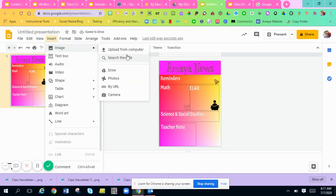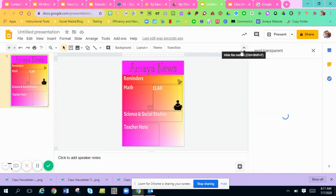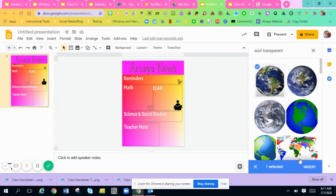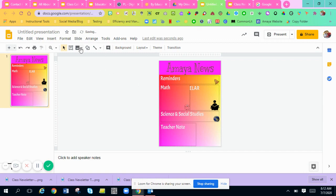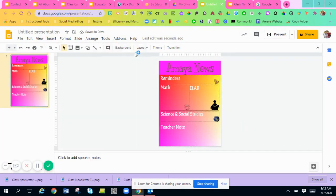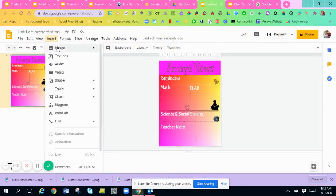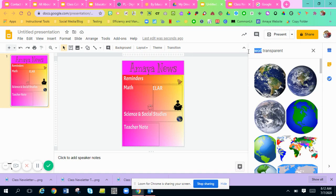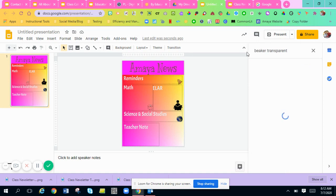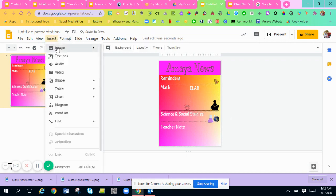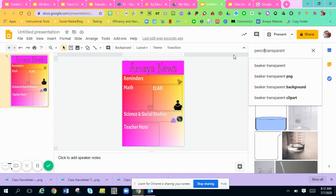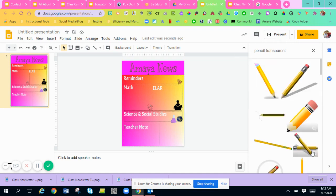For Science and Social Studies, let's find maybe a world map — searching 'world transparent' — and then for science I want a little beaker. Remember, the sizes of the pictures and word art will just need to be adjusted based on your preference. I'm just showing you how to get all the images on there. I'll also do a 'beaker transparent' and for the Notes section a 'pencil transparent.' I'll insert those and place them in the appropriate boxes.